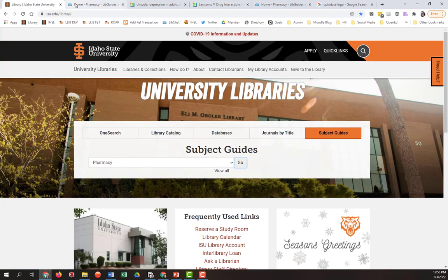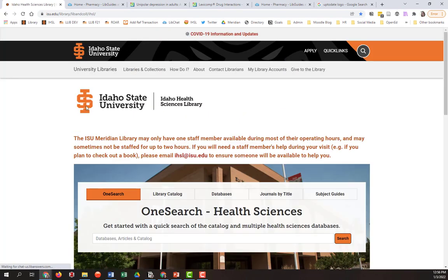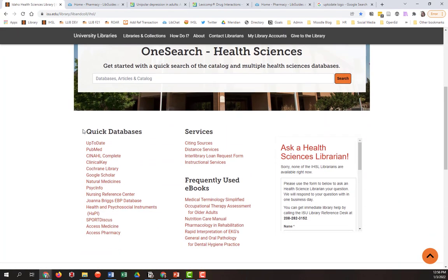And the third way to access it is if you were to start on the Idaho Health Sciences Library homepage and scroll down, UpToDate is listed under Quick Databases. So a lot of different ways to get to it. I hope you enjoy using it.